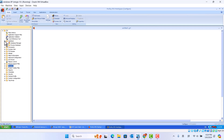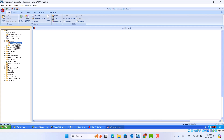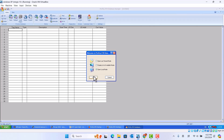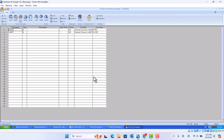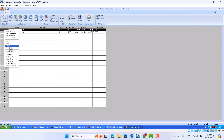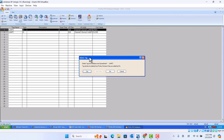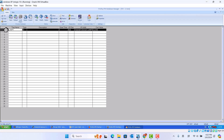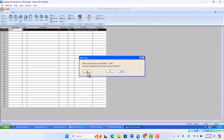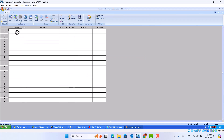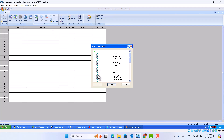First we go to database. Last week we talked about SCADA — there are three things you should know. First is database. Go to database manager, click. You will choose OK. This one we delete — last time we did this job. Add.